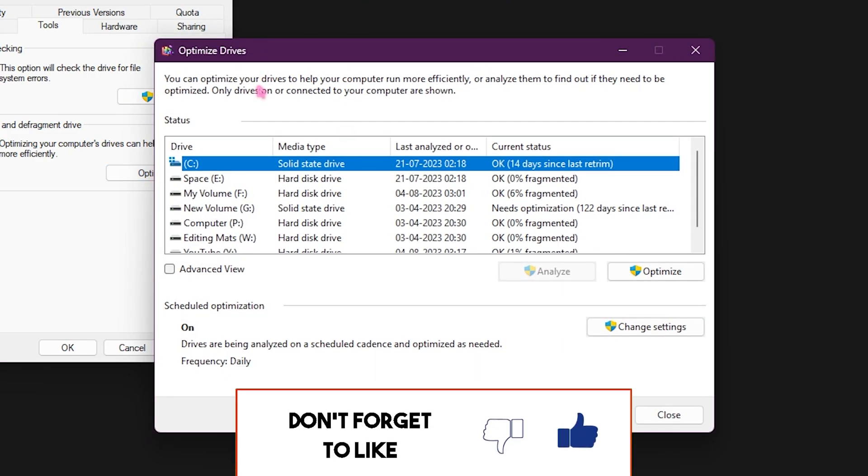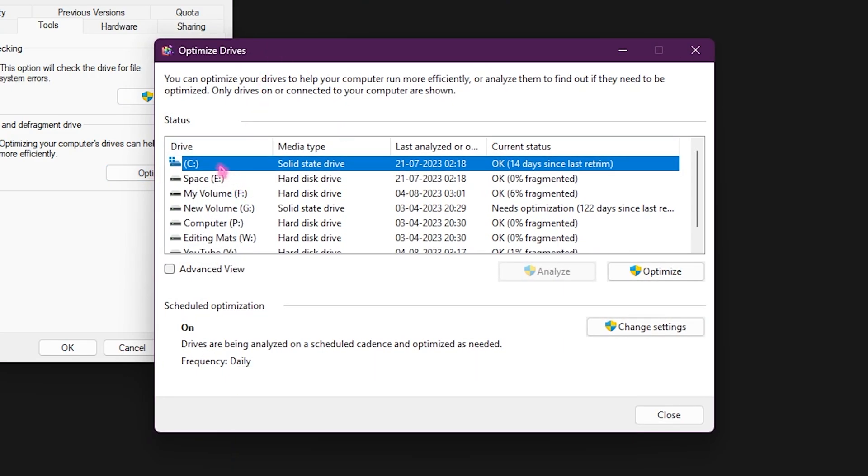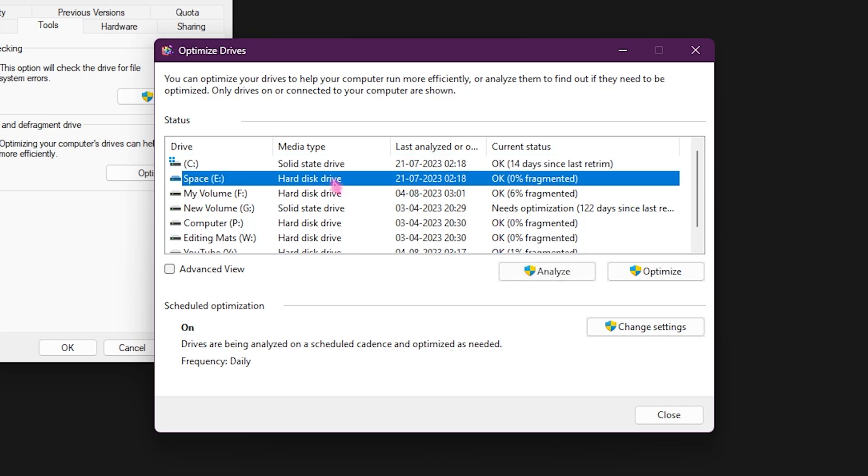What you are looking for is your local disk C. Over here you will find an option to optimize your local disk C. If you have a solid state drive you will not have an option to analyze it, that means you cannot defrag your SSD.